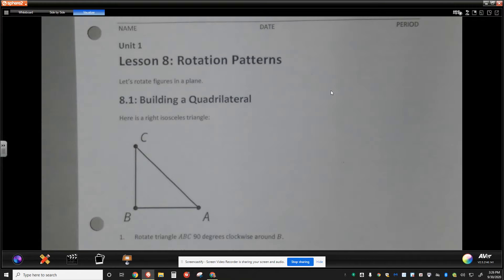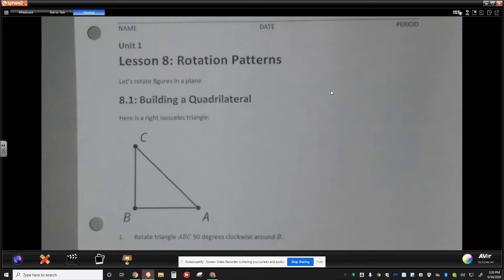Hi there. Today in lesson 8 we are working on rotation patterns. The goal of today's lesson is to recognize and be able to interpret the meaning of rotations of 90 degrees, 180 degrees, and 270 degrees around a single point.